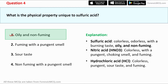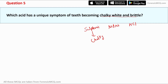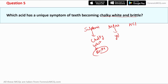Question 5: Which acid has a unique symptom of teeth becoming chalky white and brittle? For sulfuric acid, the teeth become chalky white and brittle due to its corrosive nature. For nitric acid, the teeth develop a yellowish coating due to the formation of xanthoproteins — nitro-proteins that turn yellow.